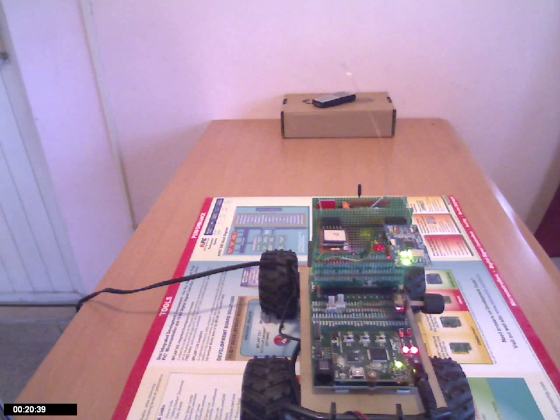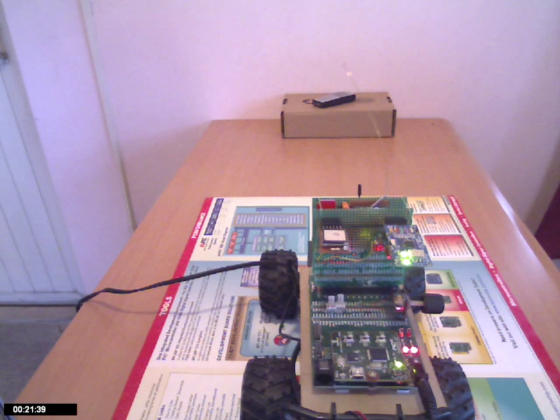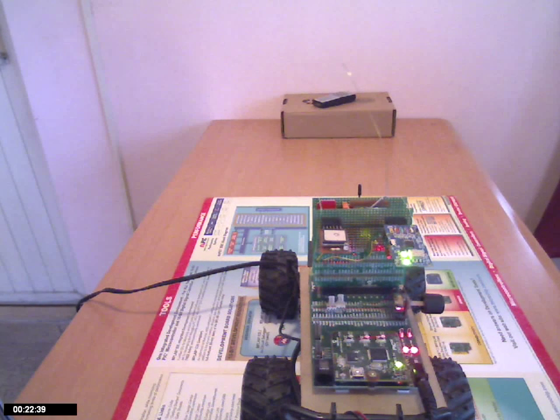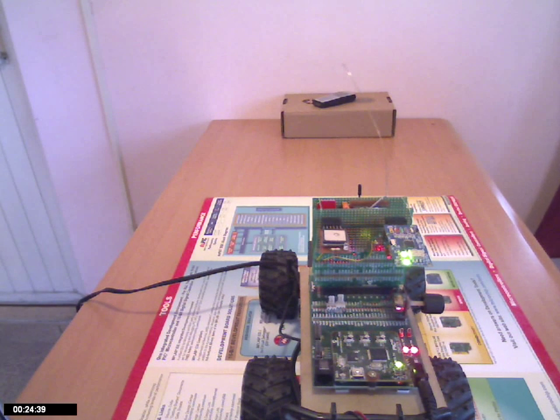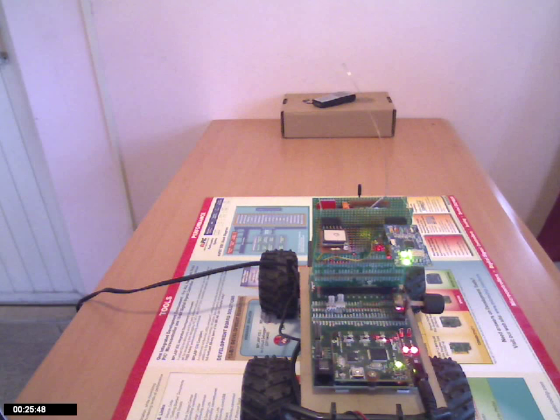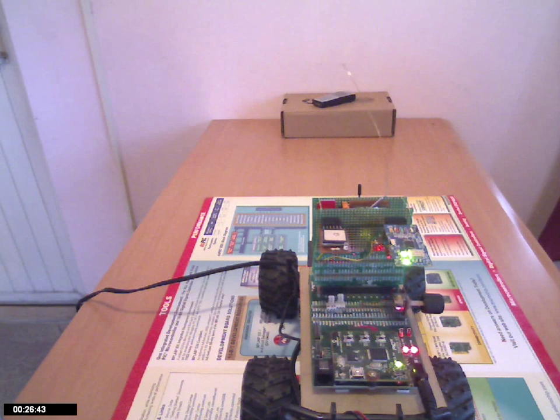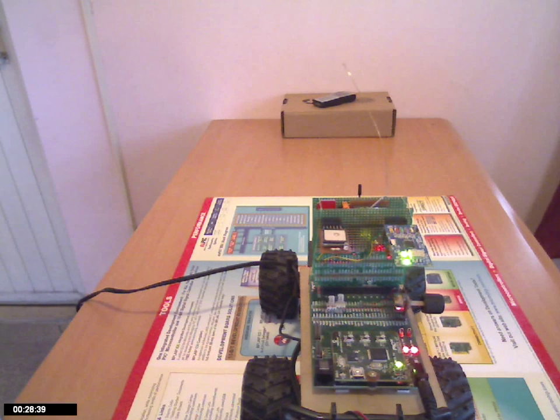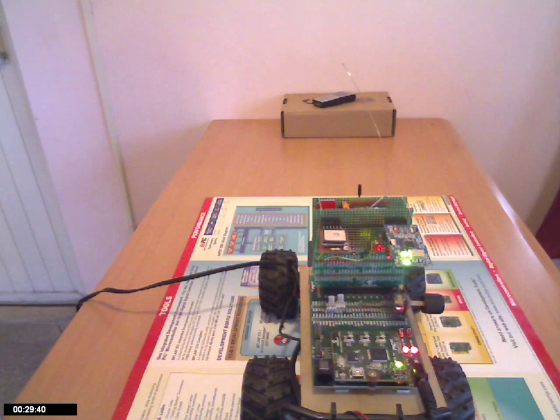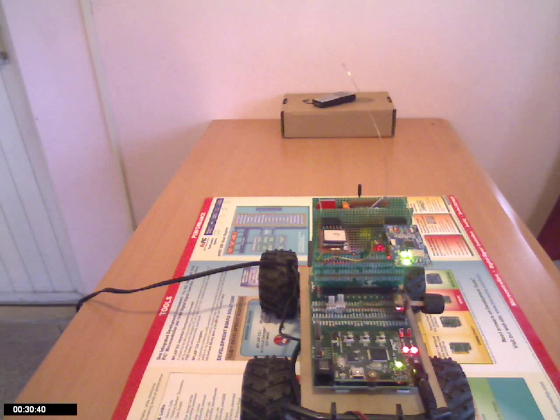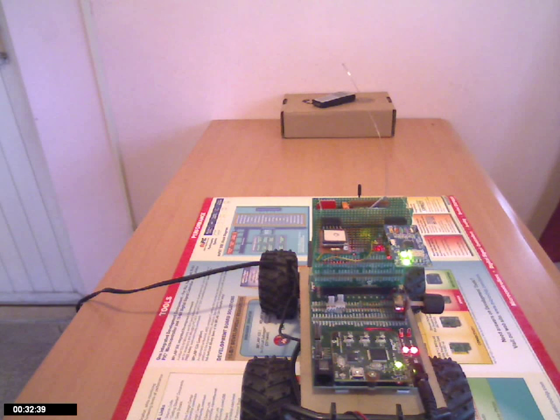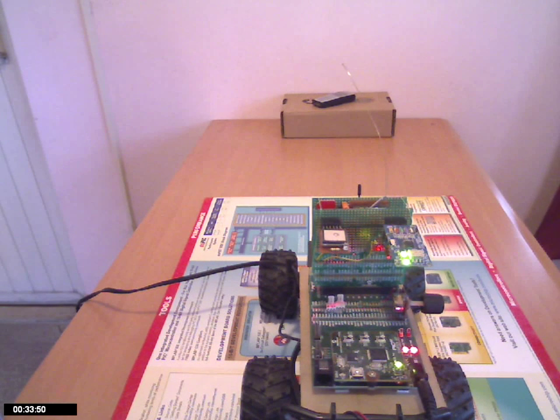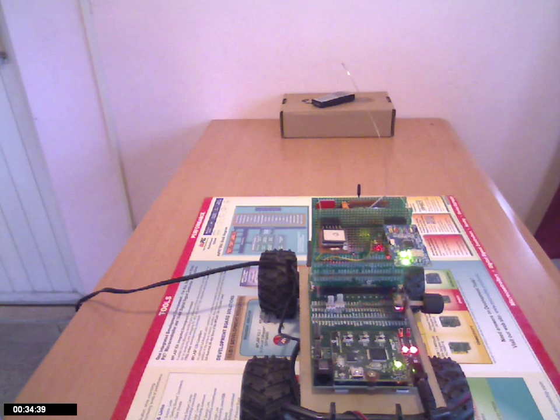Right now I cannot test it on my car because I need to get clearance from the traffic authority to test such a system, as I'd land up getting a speeding ticket. So I am testing this on this toy vehicle.